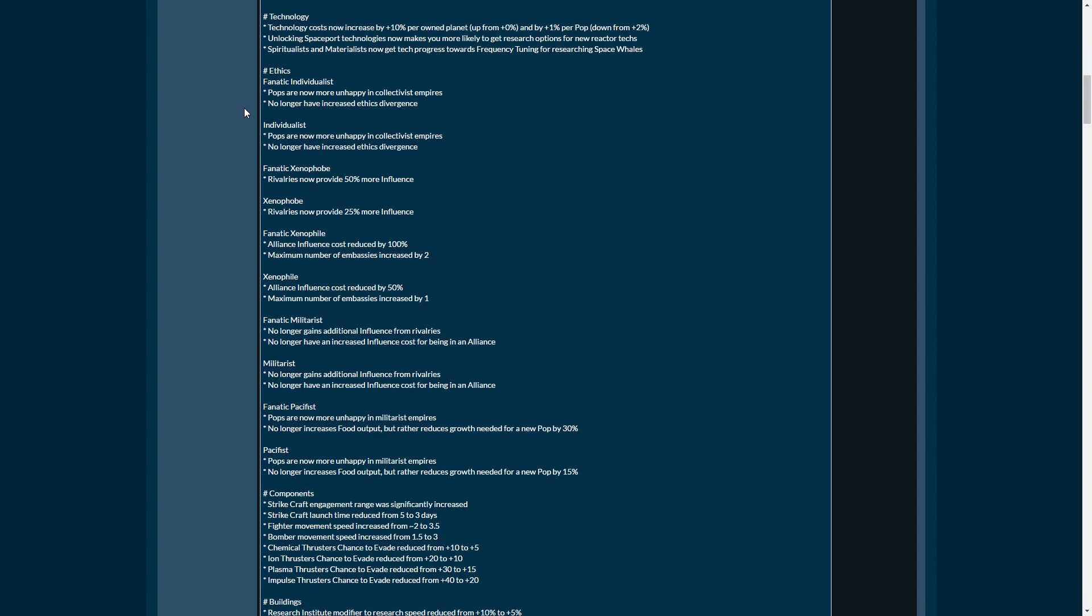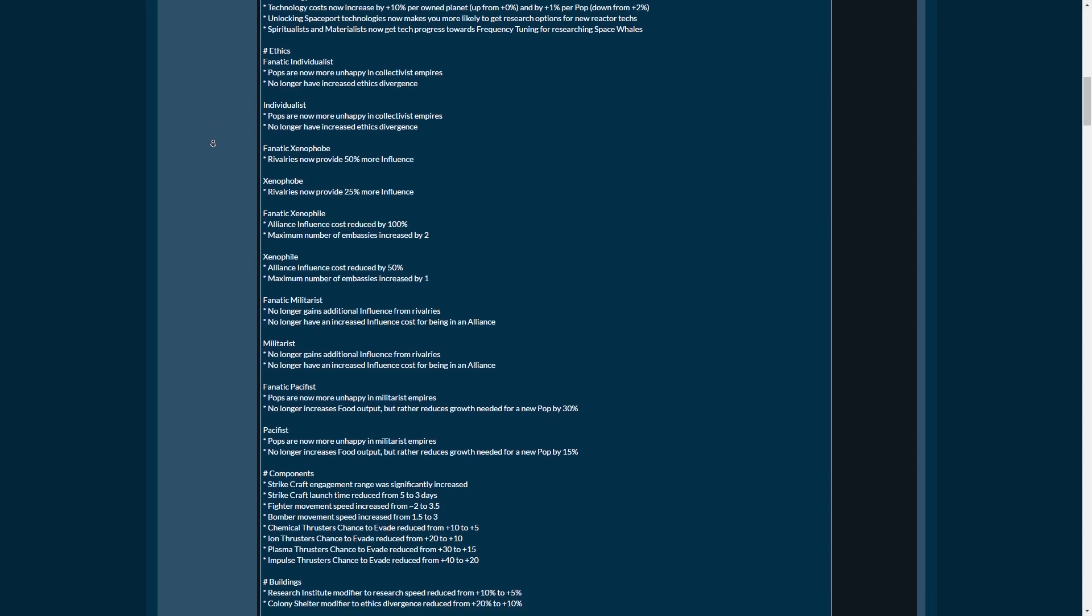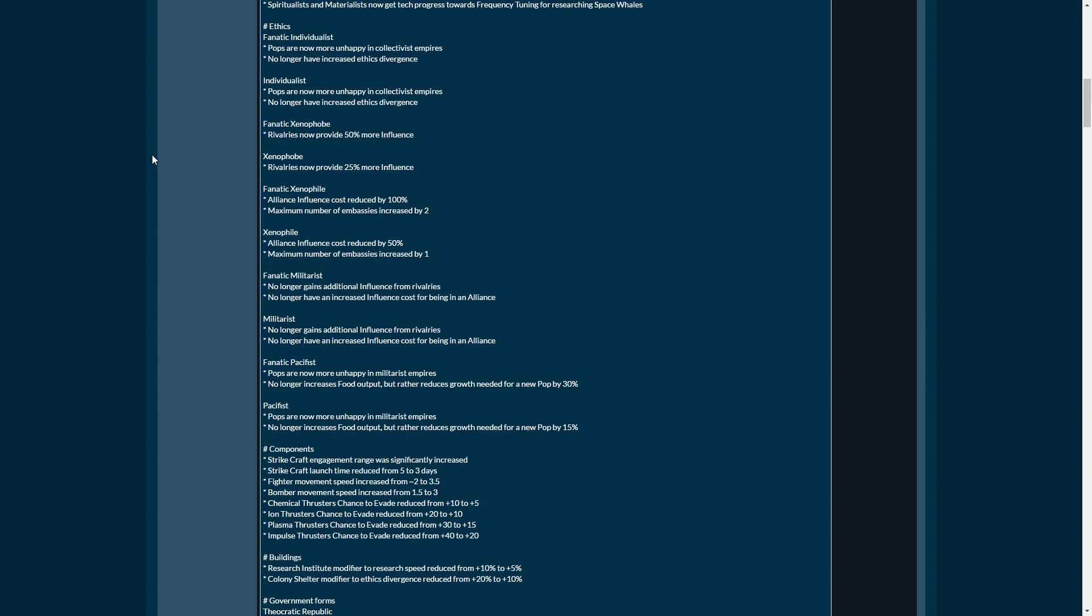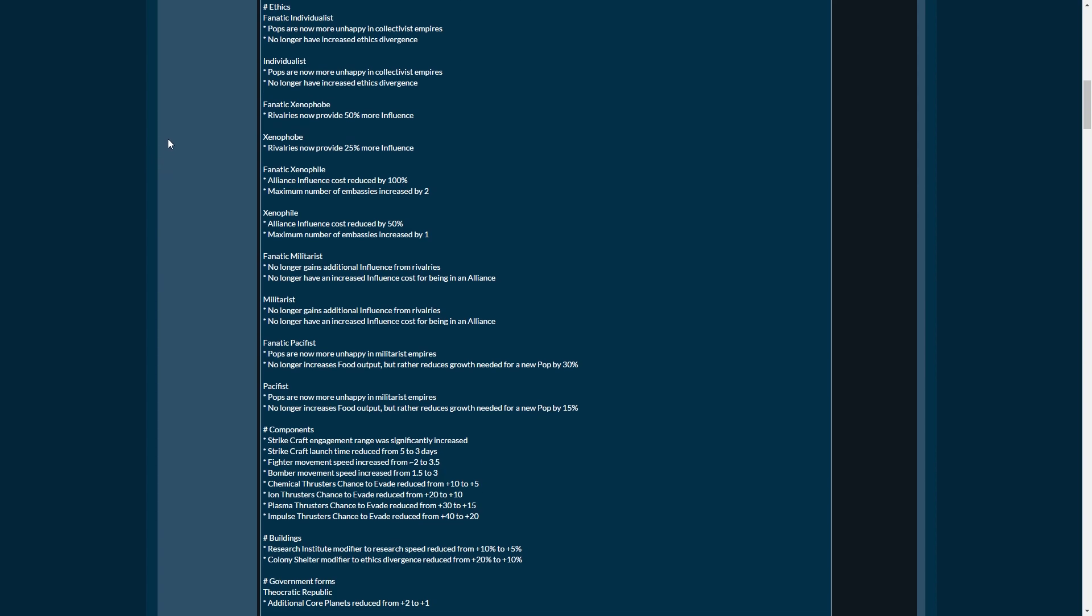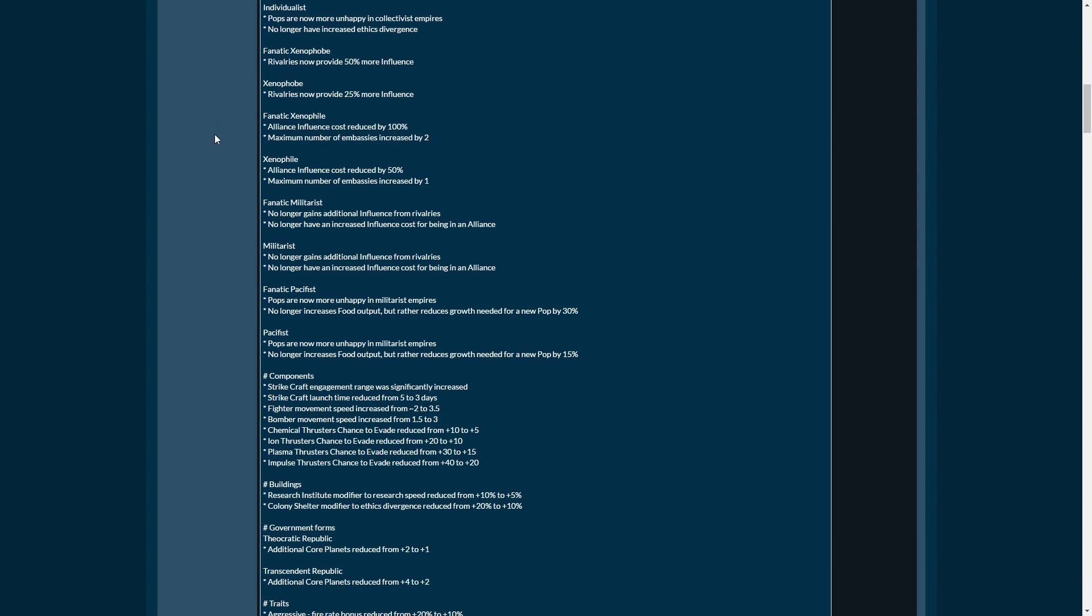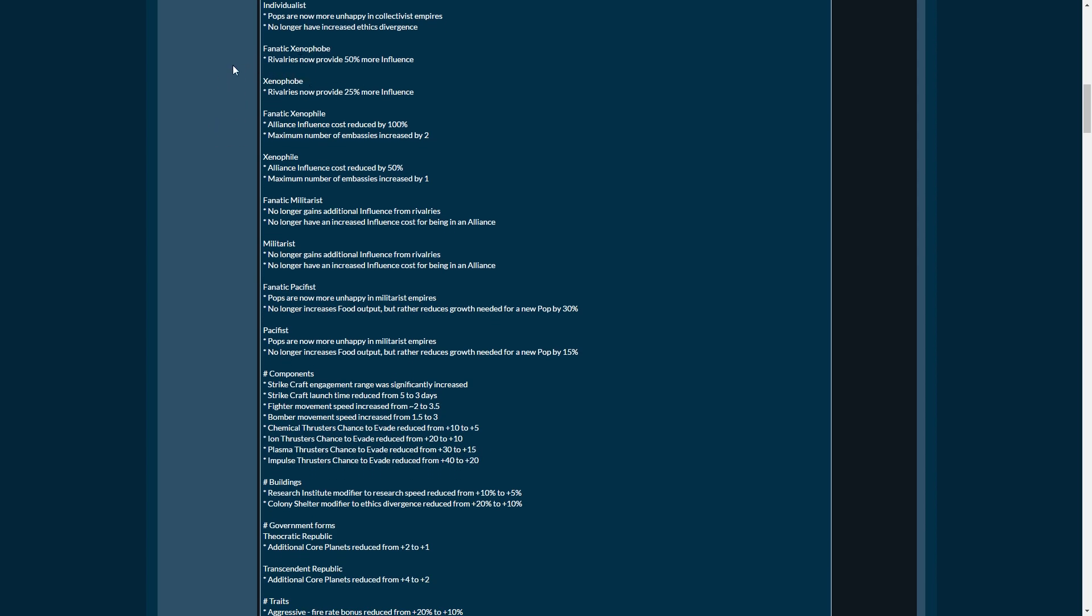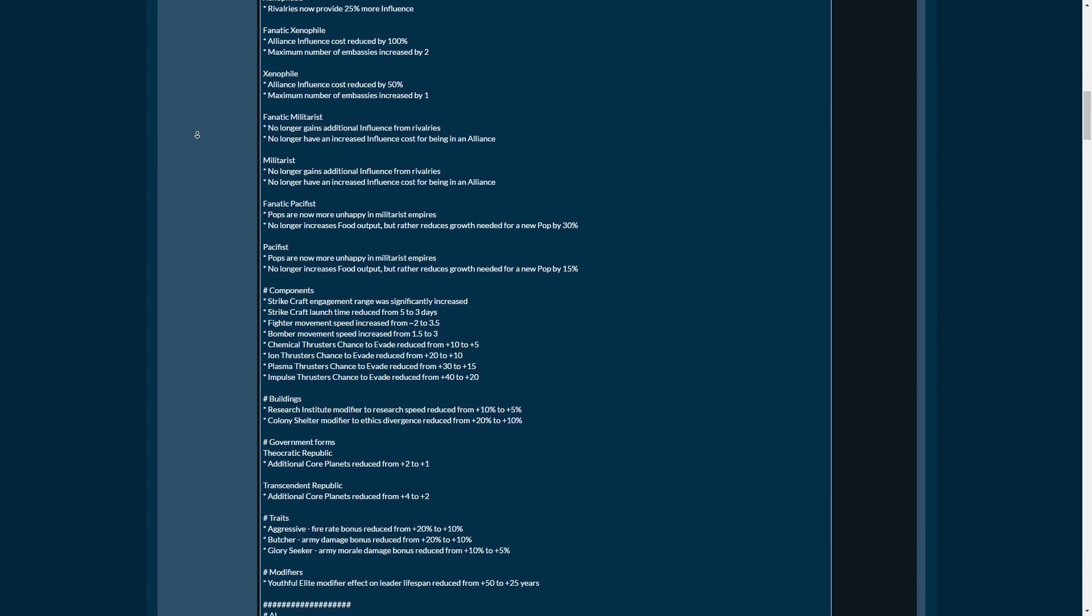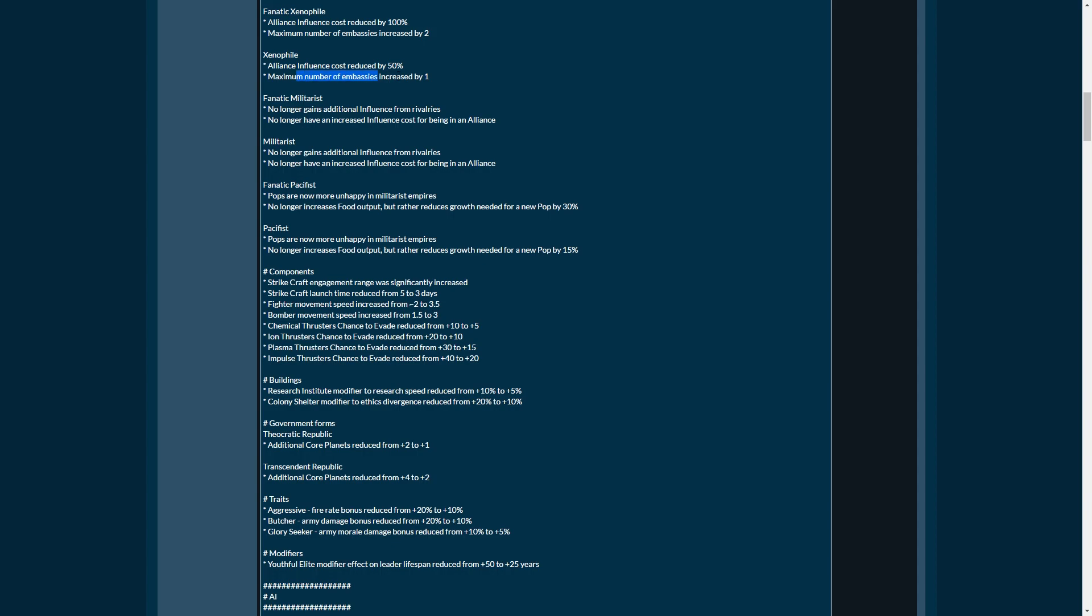Unlocking spaceport technologies will make it more likely to get research options for new reactor techs. That's great. Being able to build more modules on my battleships using reactor techs are great. Spiritualist and materialist now get tech progress towards frequency tuning for reaching space whales. Space whale empire, empires running on space whale oil. That's always great. There's a bunch of stuff on ethics, making stuff more interesting.